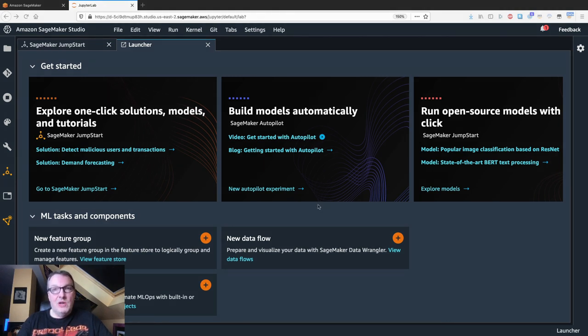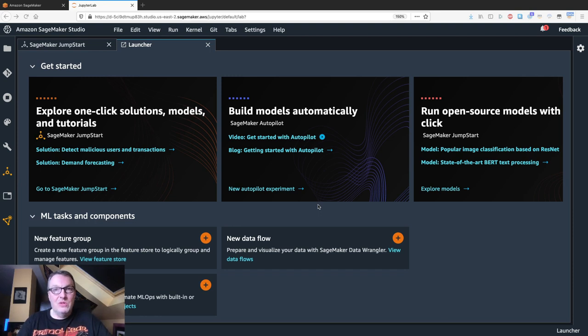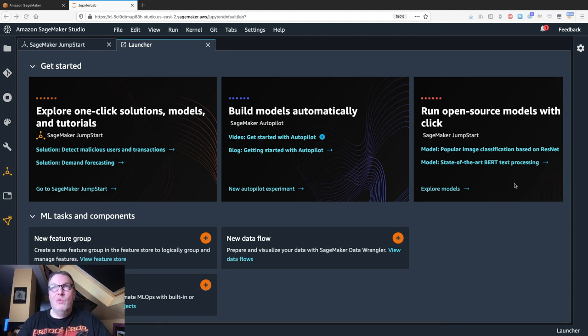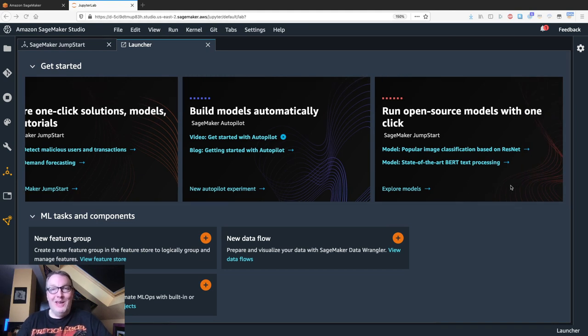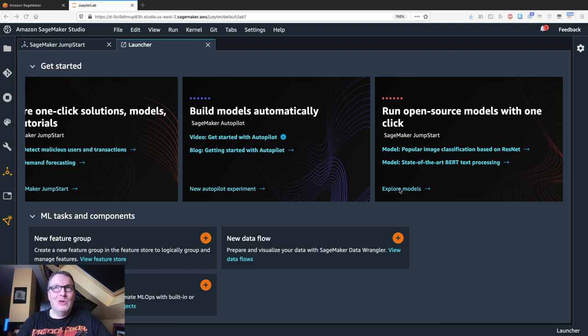Jumpstart is integrated with SageMaker Studio. So open your Studio console, and you'll see this run open source model with one click. So let's see if this is actually true. Let's start exploring models.